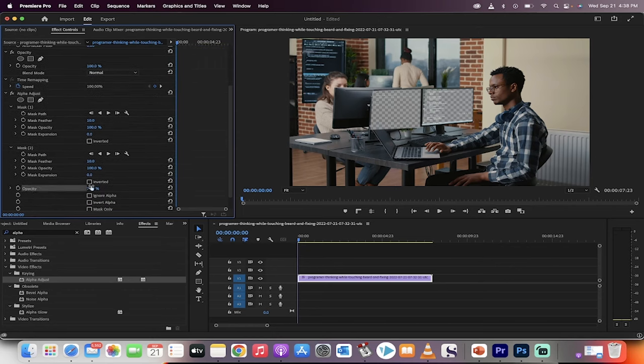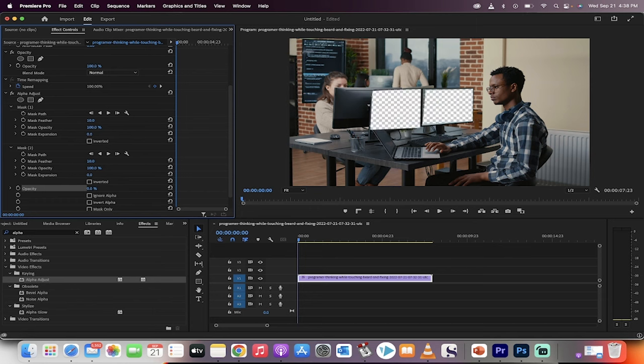Of course. Now just drag the opacity down to zero and you've got multiple masks and you can put anything on top of those two. Thanks for watching.